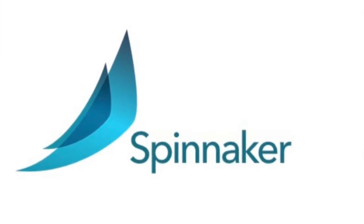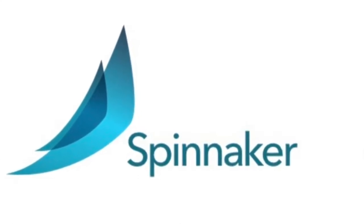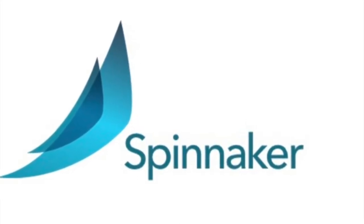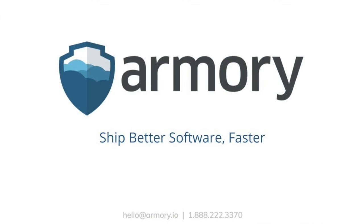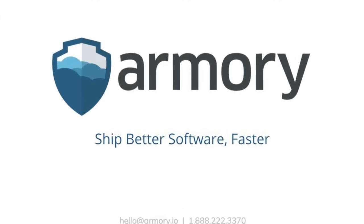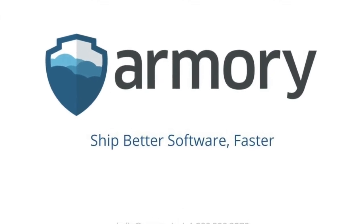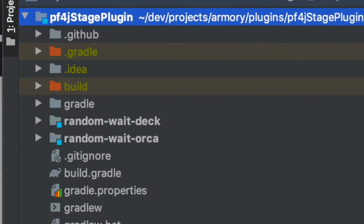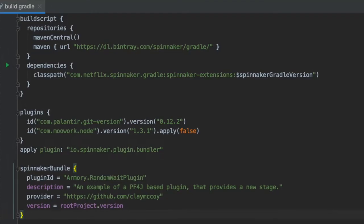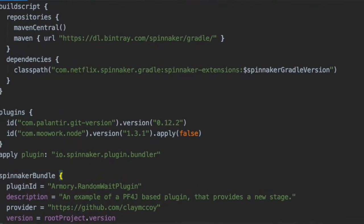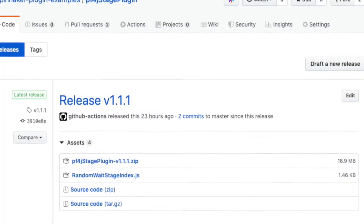Welcome to another edition of Spinnaker plug-in demos. I'm Clay McCoy. I'm an engineer at Armory and I'm going to talk about plug-in project structure, the build system, and releases.